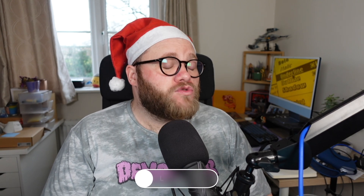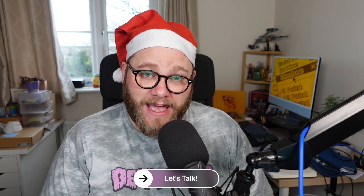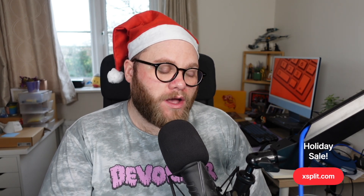So there you have it. XSplit Broadcaster's latest updates allow you to stream faster, smarter, and easier than ever before. Be sure to update to the latest version of XSplit Broadcaster to get all these new features. Got questions? Leave a comment below and our team will get back to you. Thank you so much for working with us here at XSplit — we work together with the community to make the best live streaming software and make content creation as simple as possible. And don't forget, if you don't have a license yet, head to XSplit.com — we've got a holiday sale going on right now. Take care of yourselves and I'll see you all soon.